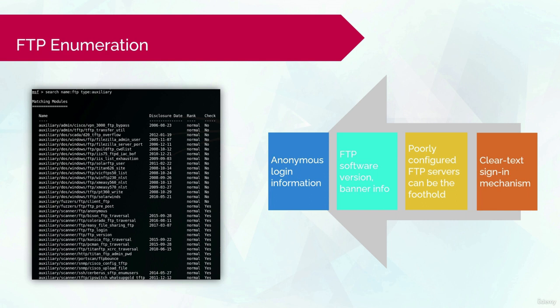You can run some MSF modules to enumerate FTP servers and gain important information such as software version, banner info, and all that. Aside from this, the FTP servers authenticate users with a clear text sign-in mechanism. Moreover, it can sometimes allow anonymous login.